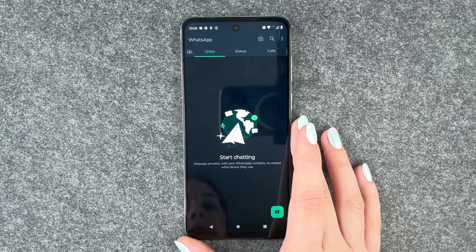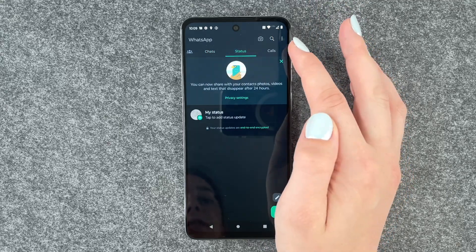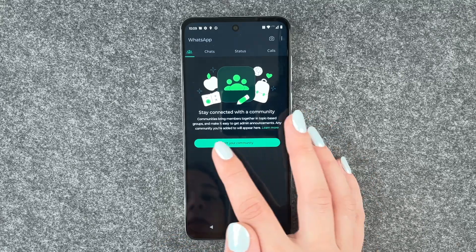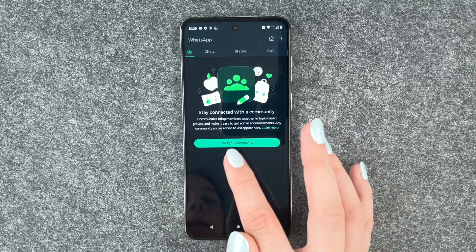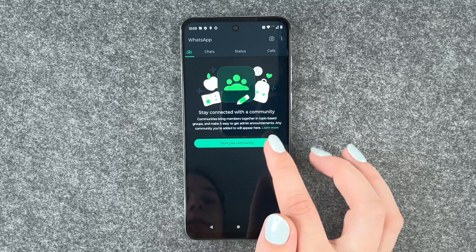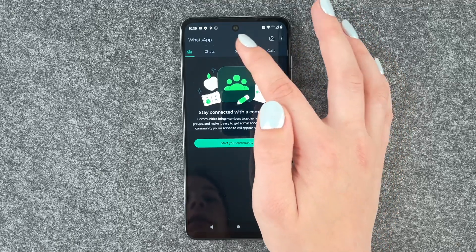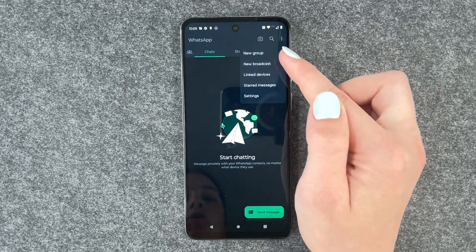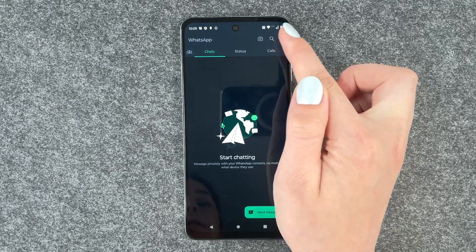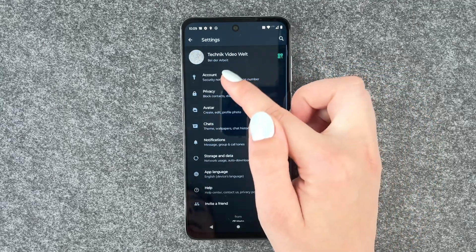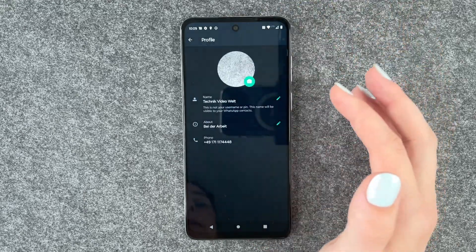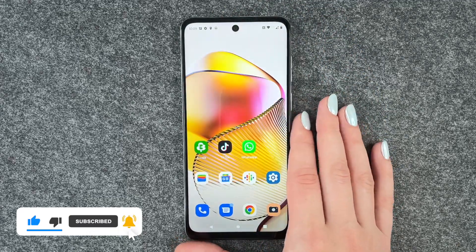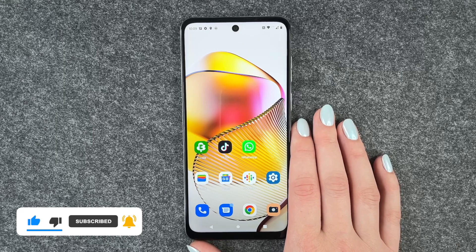We say next and then we have the chats here, we have the status, we have calls. We also have communities — stay connected, bring members together in topic-based groups and make it easy to get admin announcements. Any community you're added to will appear here. So we can now start chatting with other people, create a new group, a new broadcast. We can also go to settings and have our information there, our name — we can edit that again — and our photo as well.